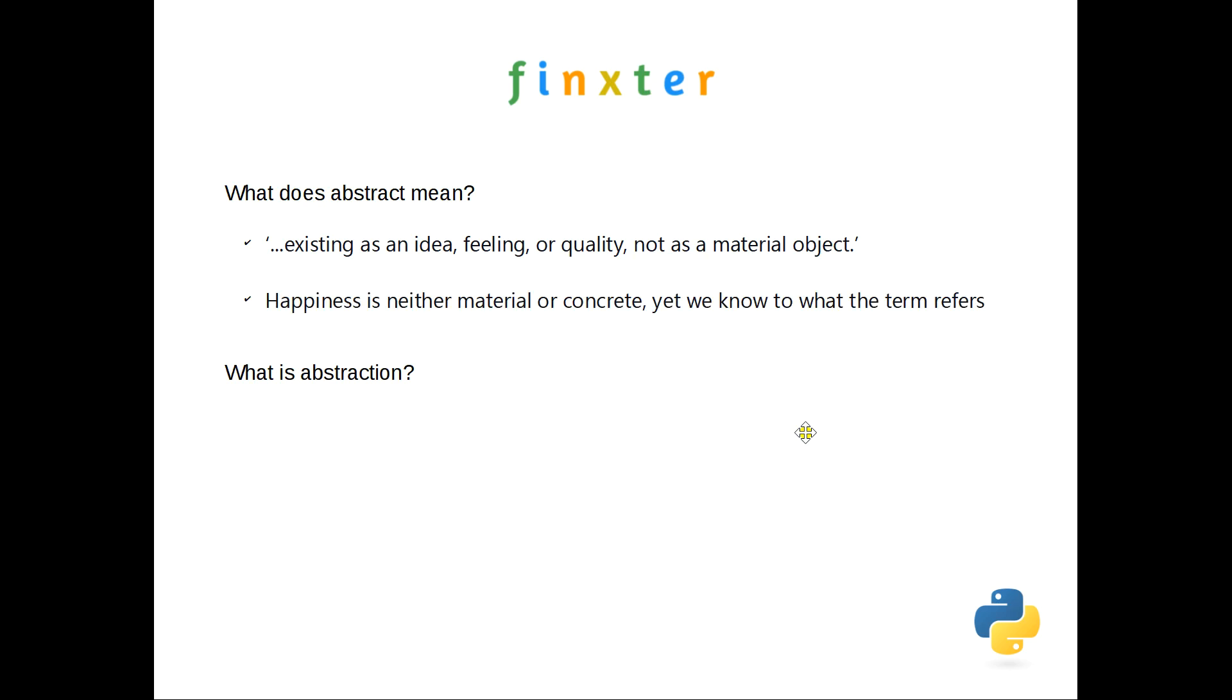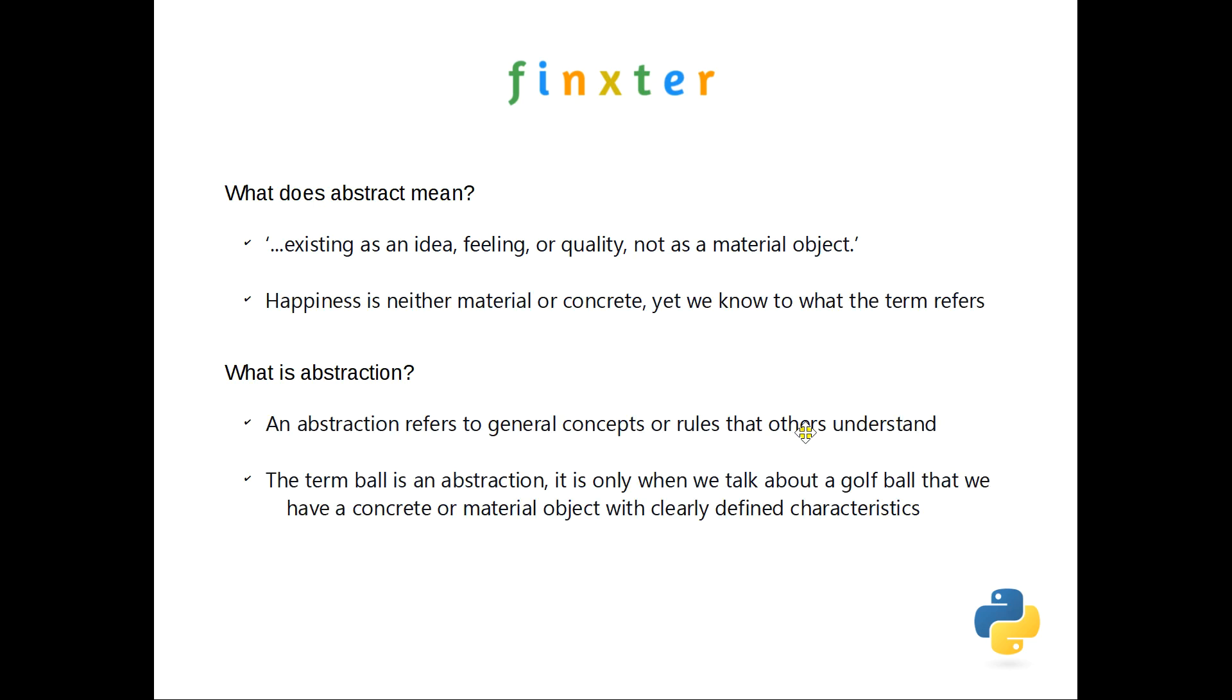So how does that then relate to abstraction? Abstraction refers to exactly that, general concepts or rules that others can understand. So I've used the example here of a ball. When we talk of a golf ball or a tennis ball or a soccer ball, it's a very concrete thing.